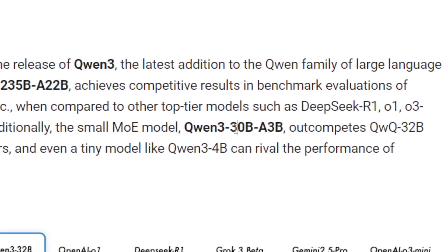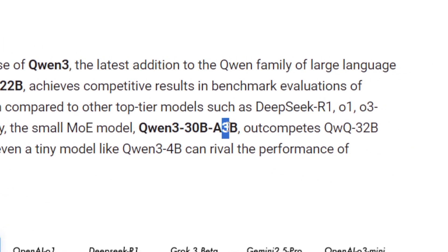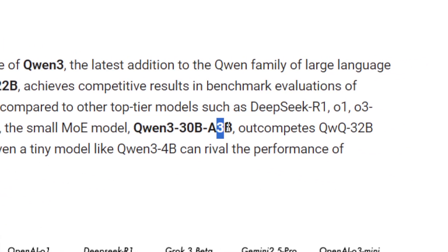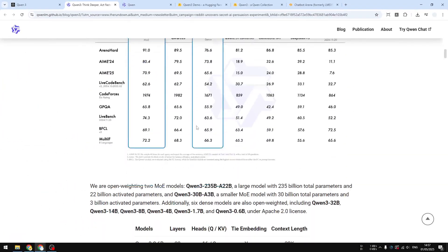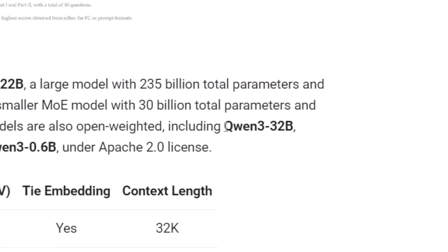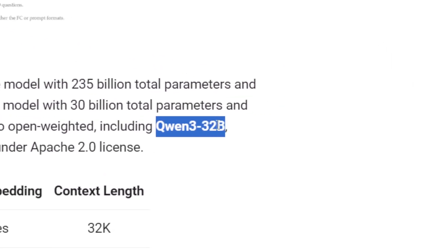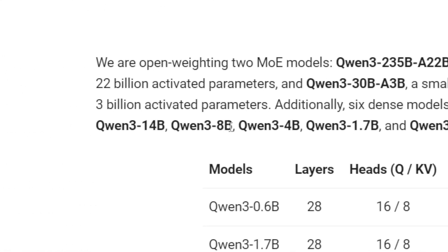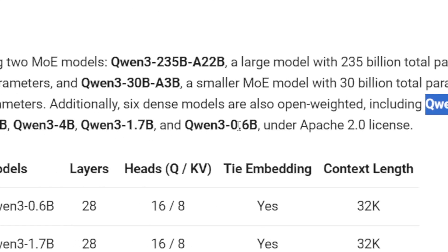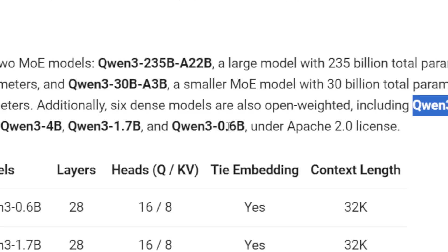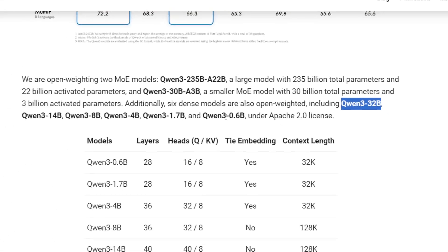This is actually the same approach as DeepSeek R1 to keep the model affordable and fast. And there's also the smaller version with 30 billion parameters and 3 billion activated parameters, and there are also a few other smaller models like this one with 32 billion, 14 billion, 8 billion, and then all the way to 0.6 billion parameters.